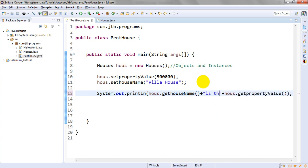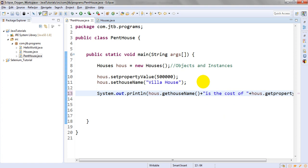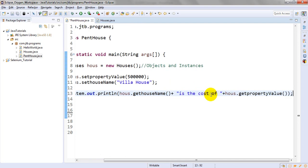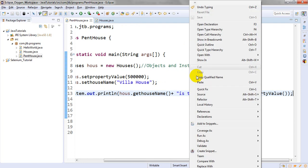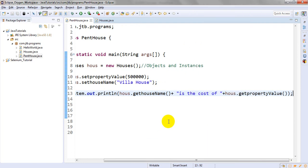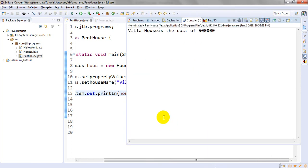And hous.getPropertyValue. So the output is: "Villa House is the cost of..." Let me run this. Run as Java application. With the help of setter, "Villa House is the cost of five lakhs."